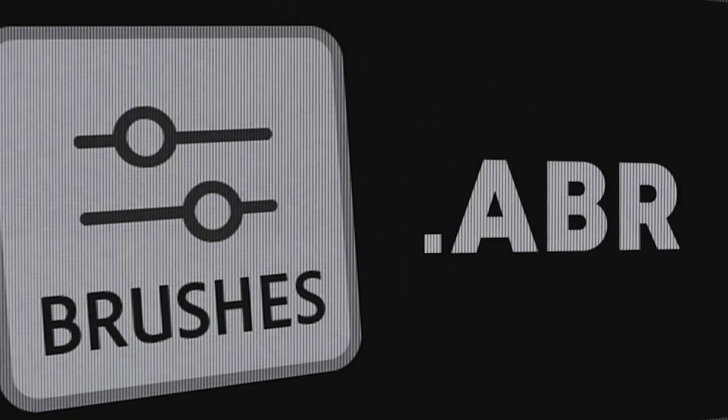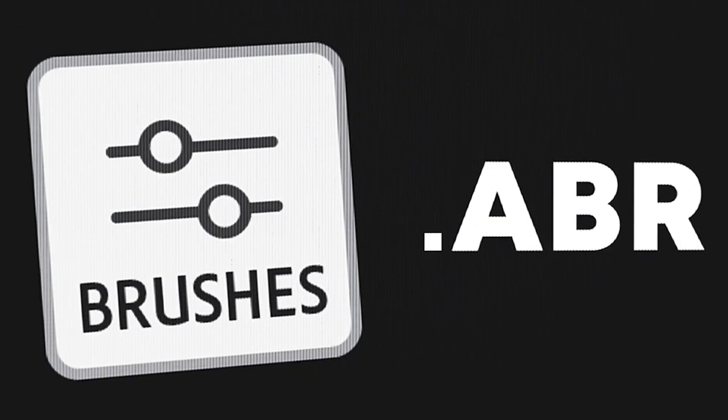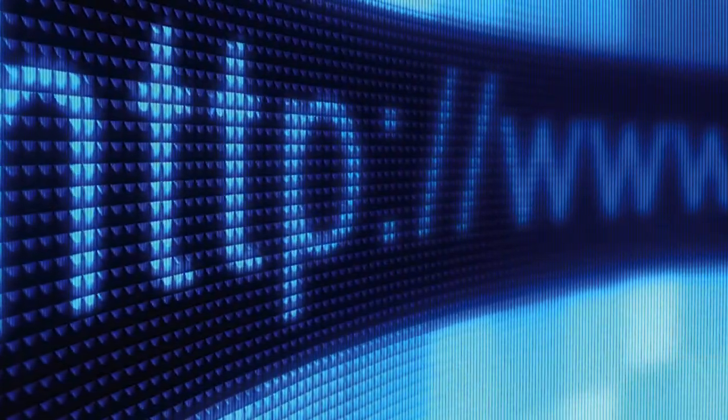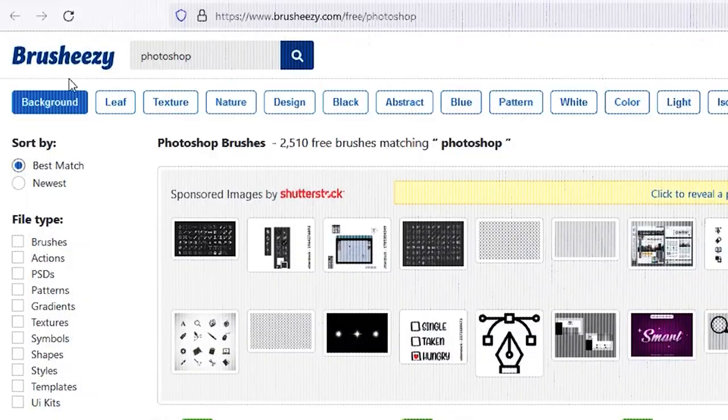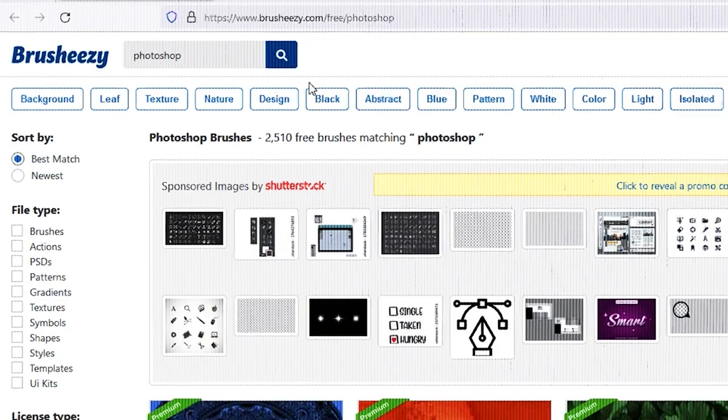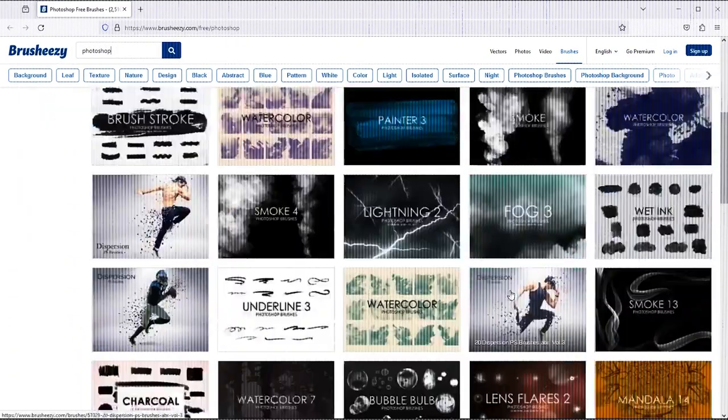The brushes for Photoshop will be in ABR file format. You can download it anywhere from the internet. Brushieeasy.com is the best site I found where you have a lot of brushes that you can download and use.